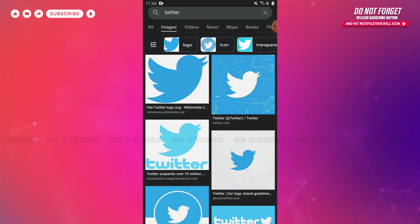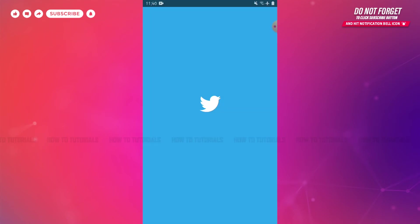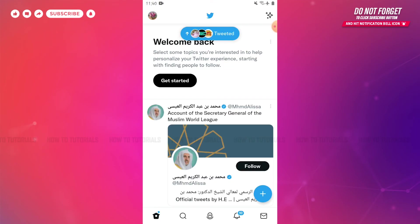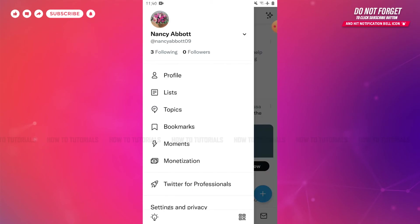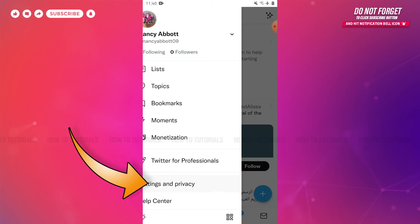First of all, you need to tap to open the Twitter application then log in to your account. At the home page of your Twitter account, you need to tap on the profile icon on the top left corner. Here, you need to tap on Settings and Privacy.